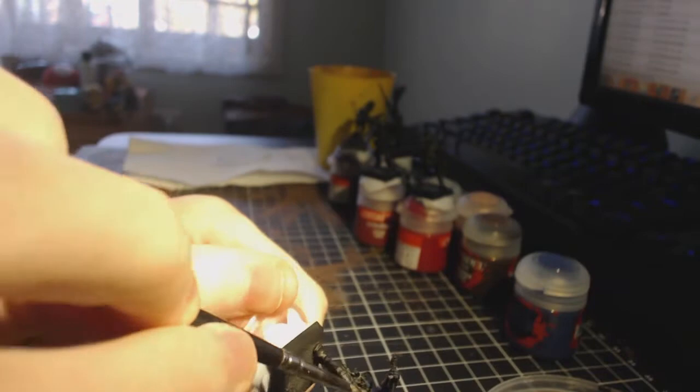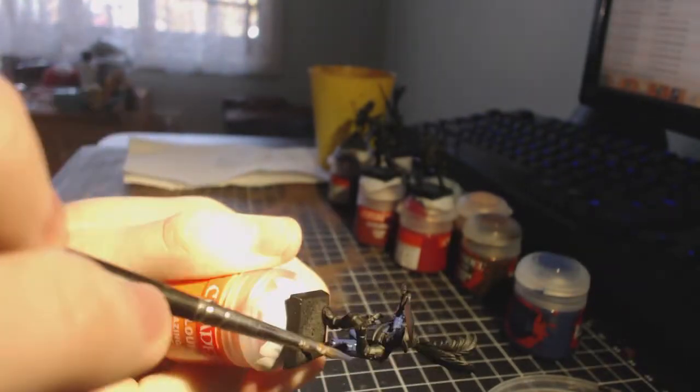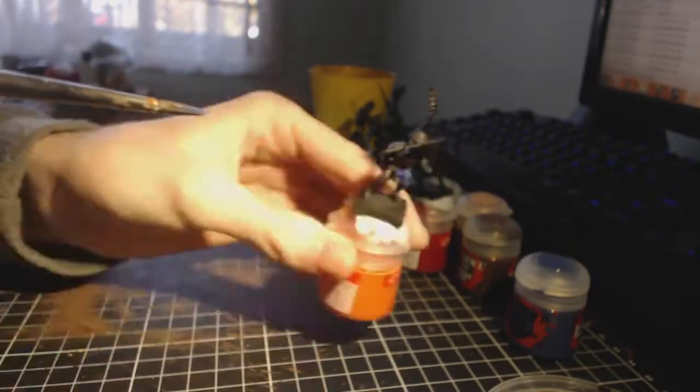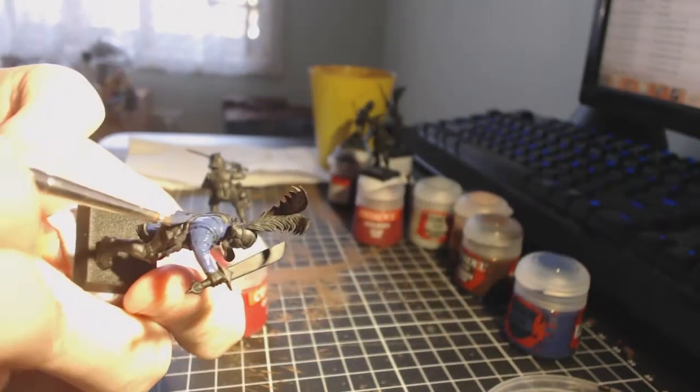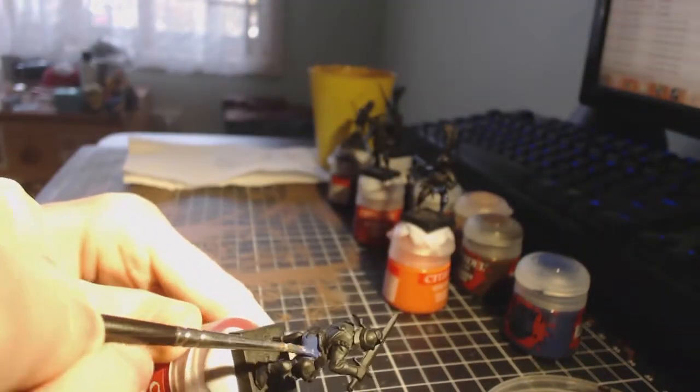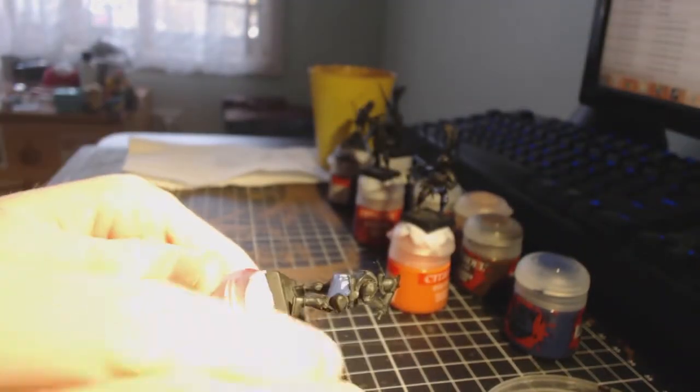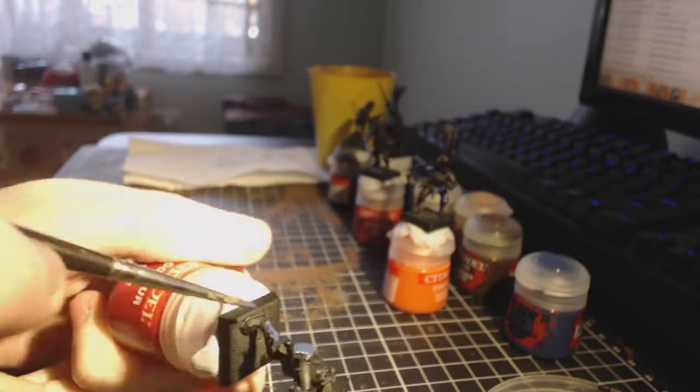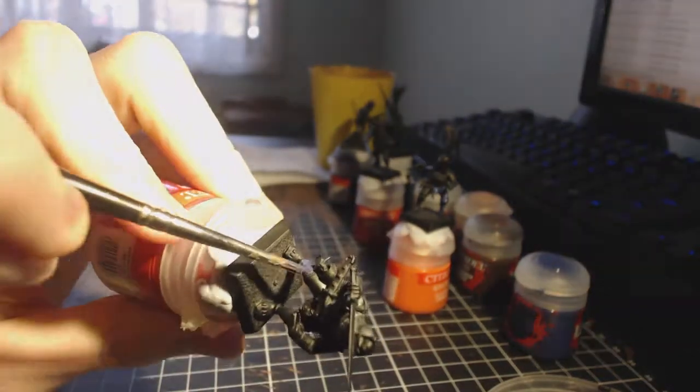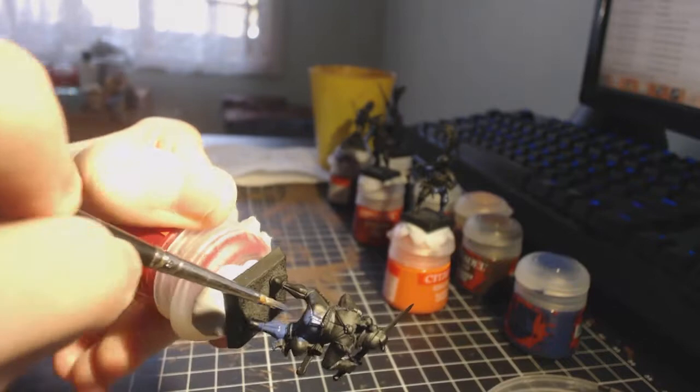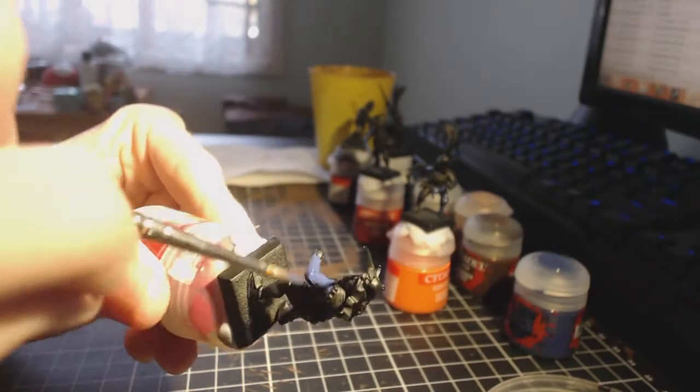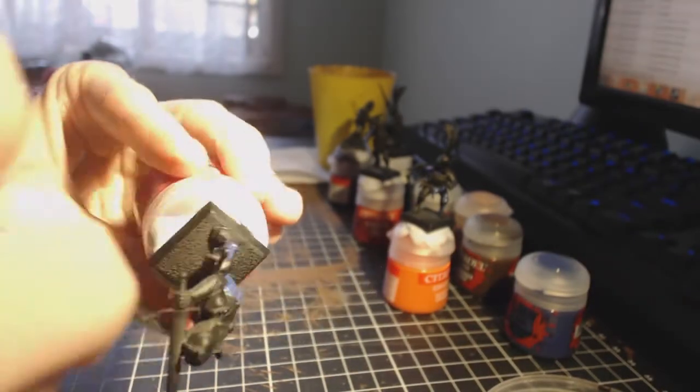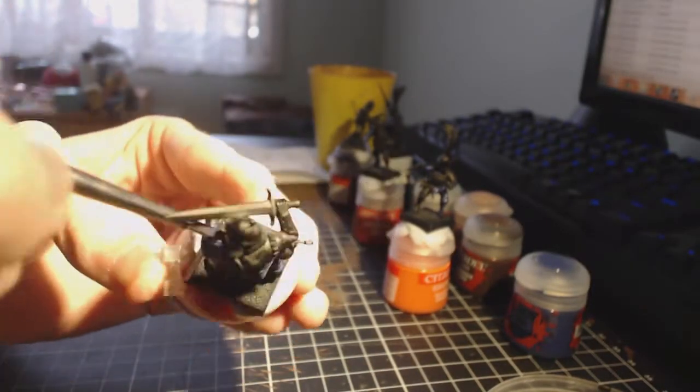Pretty much today I got the base coats done. I base coated all my blues, greys, skin, and rhinox hides. So now what I've really got left is the metals and the little colors like the yellow and the bone color for the skulls that I have on them, and the light browns for strapping. So well on the way to get these done.